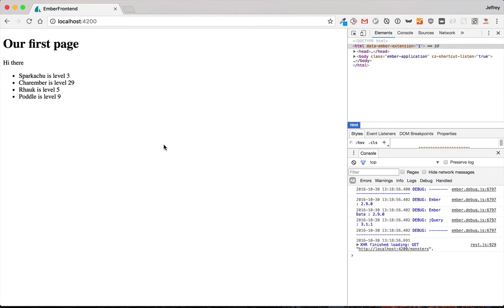So we've created our Ember app, and we've created our Rails app, and we've hooked them up together through Active Model Serializers. Now we can get to the fun parts.